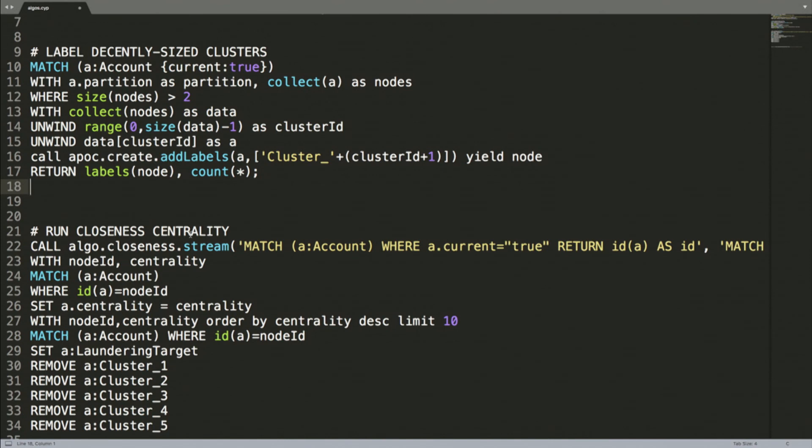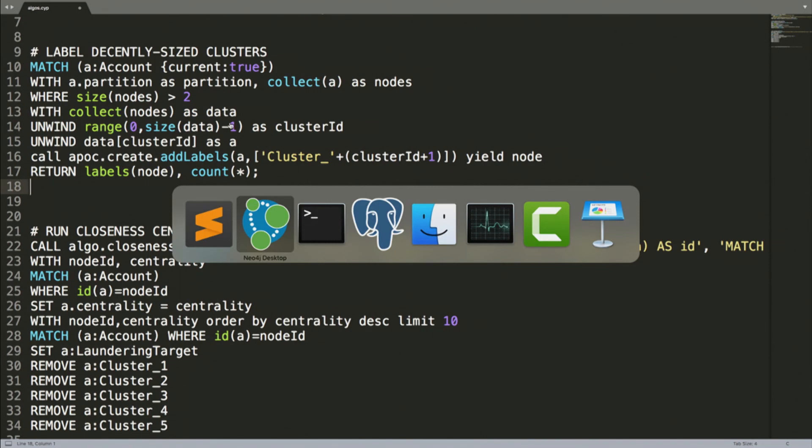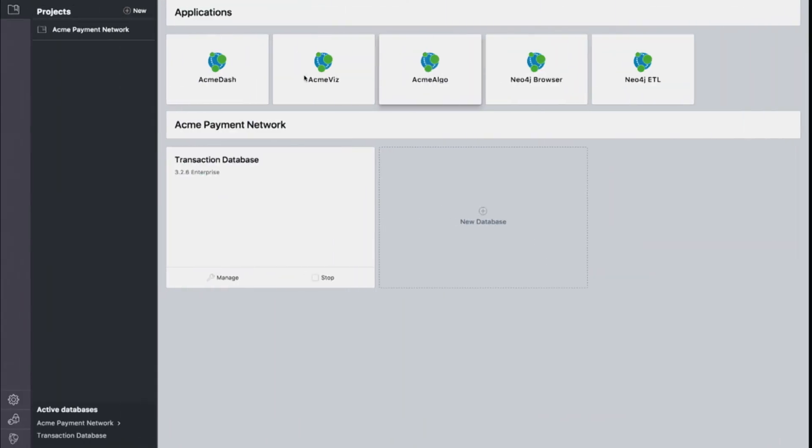We are actually just calling a couple procedures in the algorithms library. The first one here is calling the UnionFind procedure, passing in a virtual graph to that procedure, and then we're labeling the nodes and running the closeness centrality algorithm here. So we've run these algorithms.